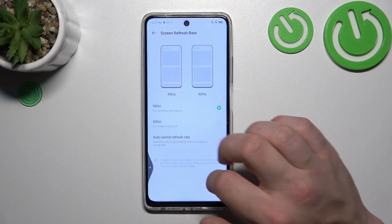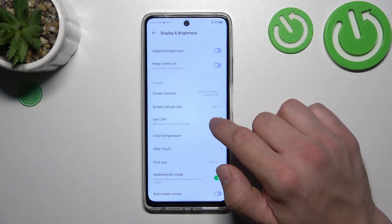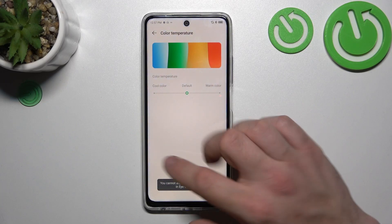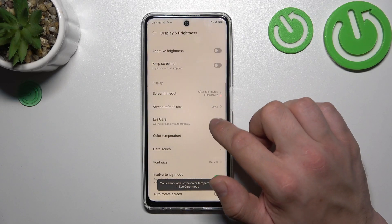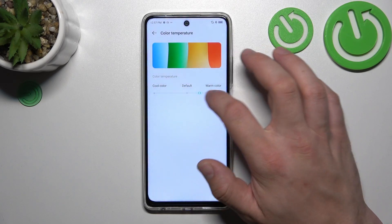We can enable or disable iCare, and change the color temperature of the display.